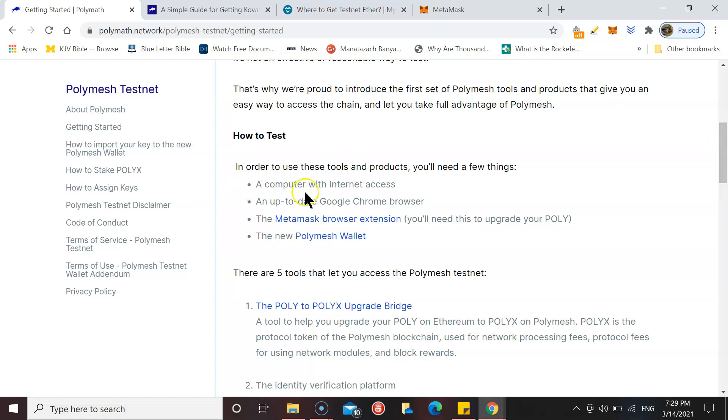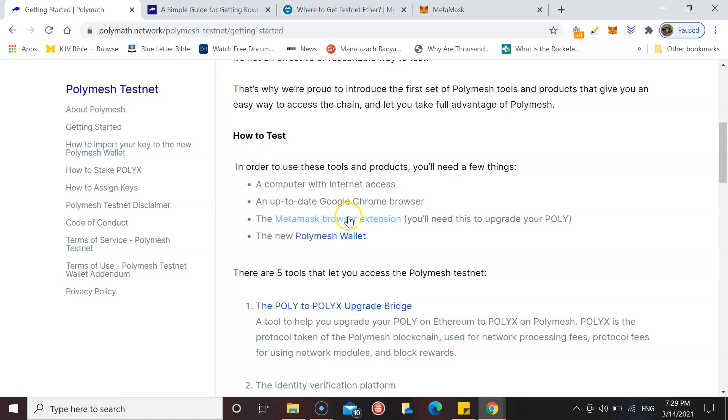The first thing that you will need to do is make sure you got a computer with internet access, have an up-to-date Google Chrome browser.